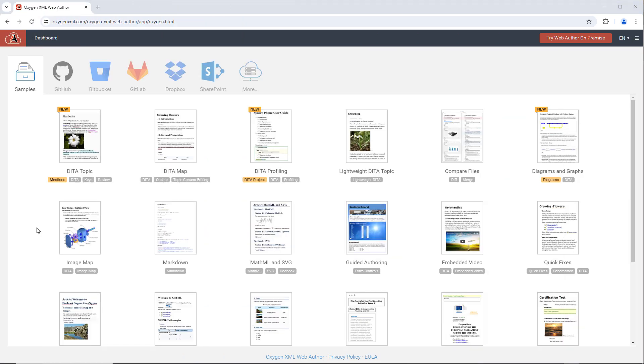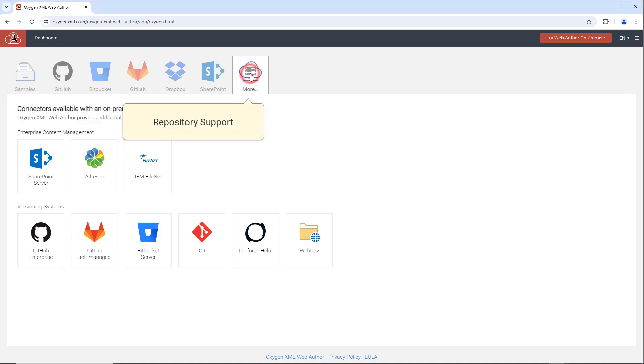Web Author offers support for connecting to many of the industry-leading content repository systems, including GitHub, Bitbucket, GitLab, and many more.